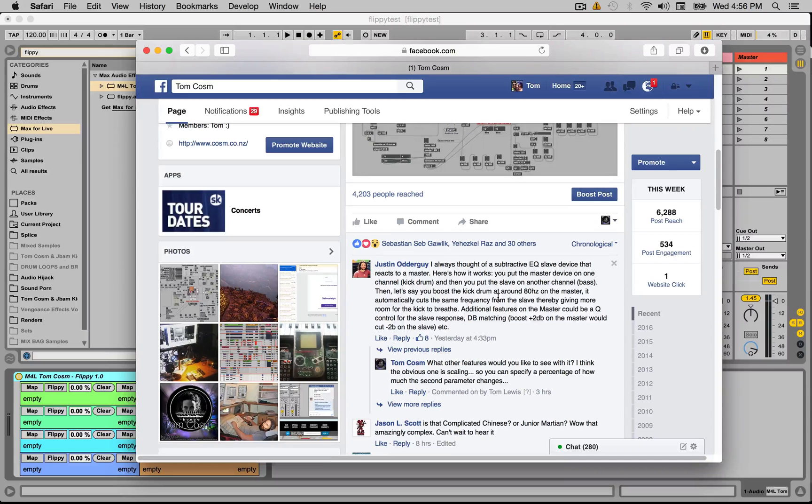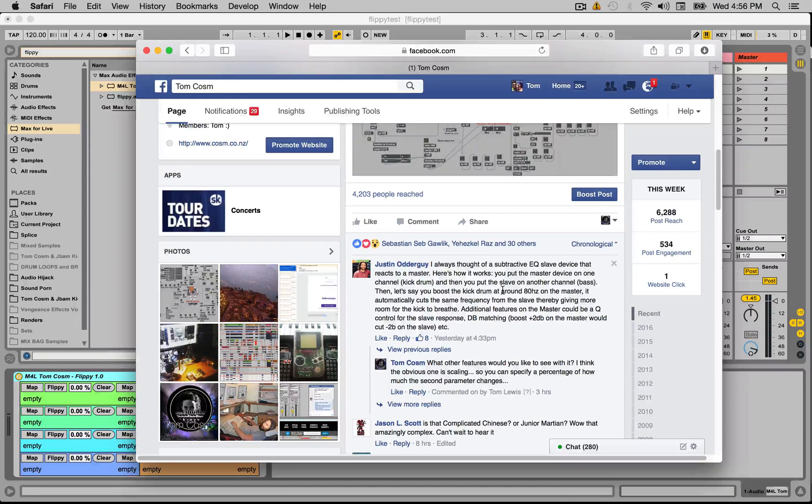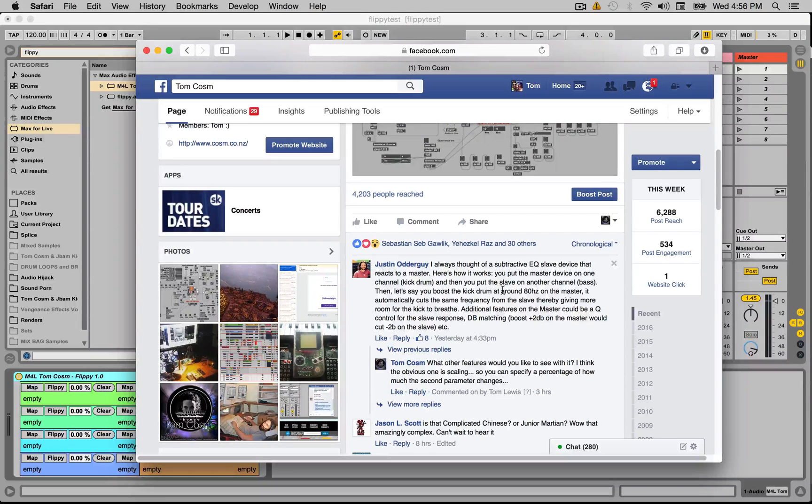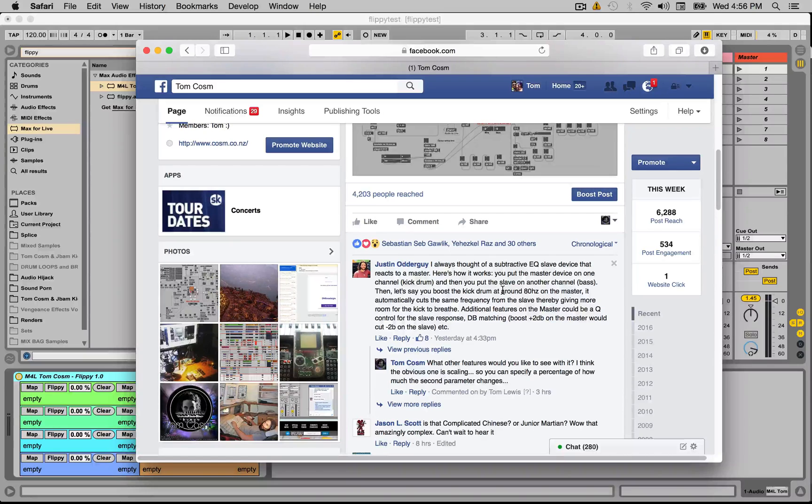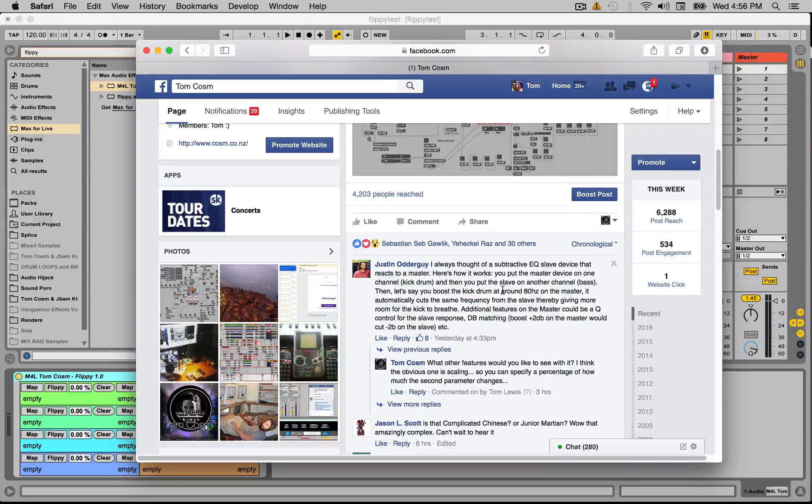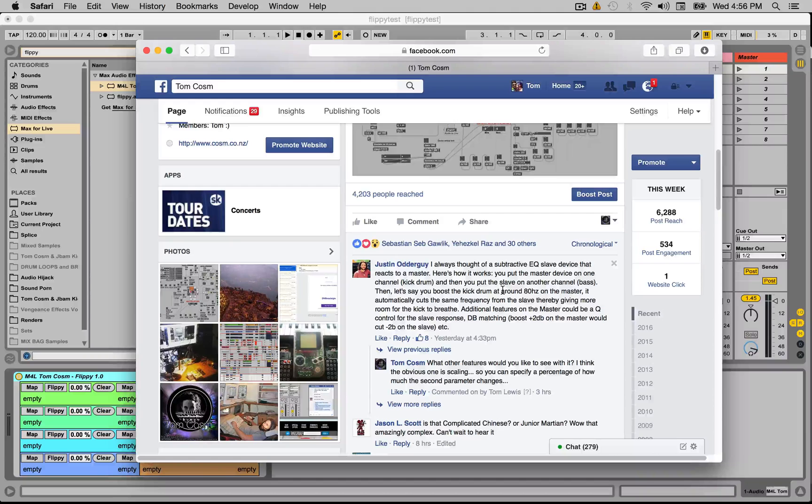Justin Otterguy suggested this idea of a subtractive EQ slave device that reacts to a master. So a way to put that practically is say that you have two synth lines and you have two EQ8s, one on each.